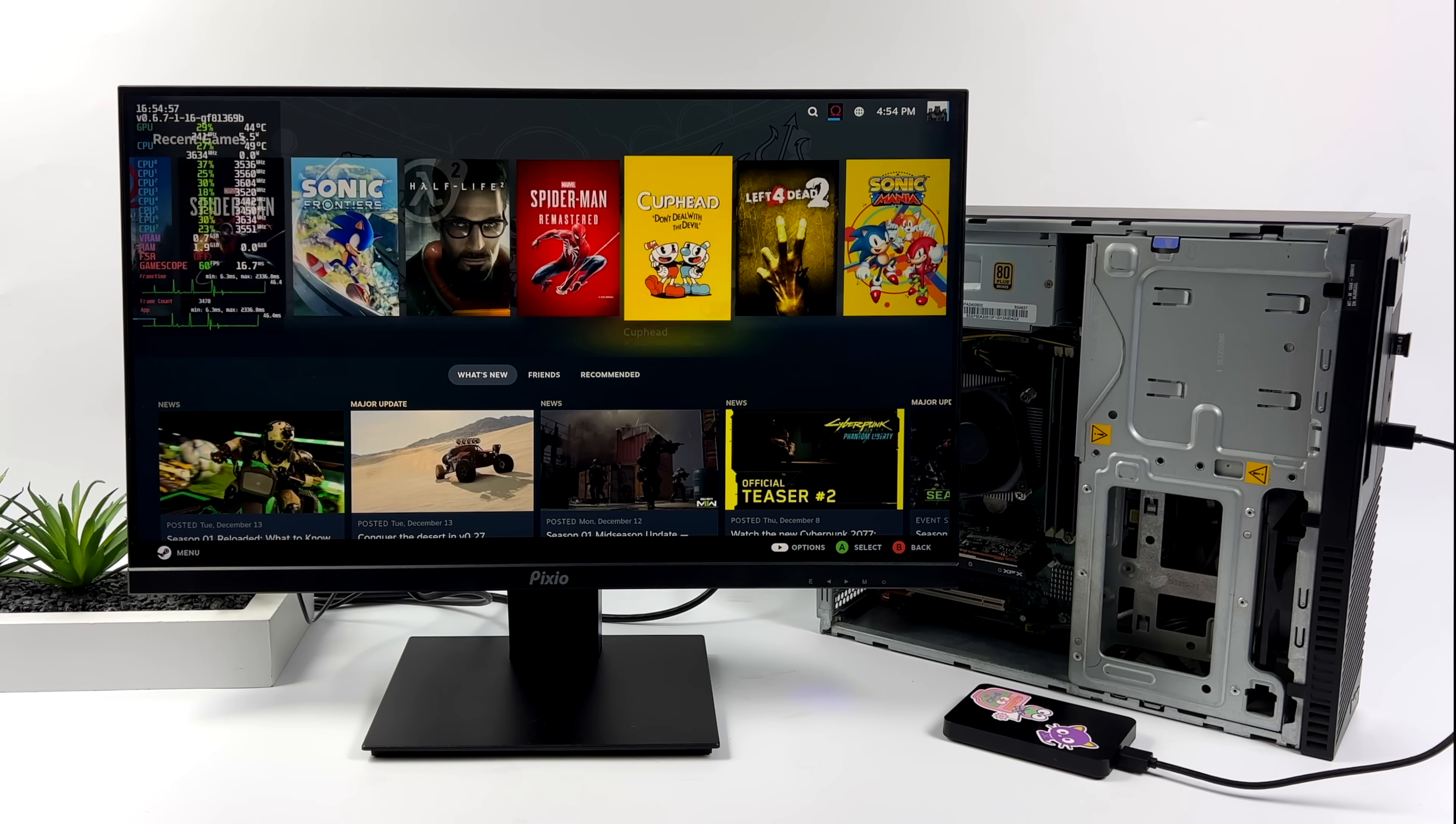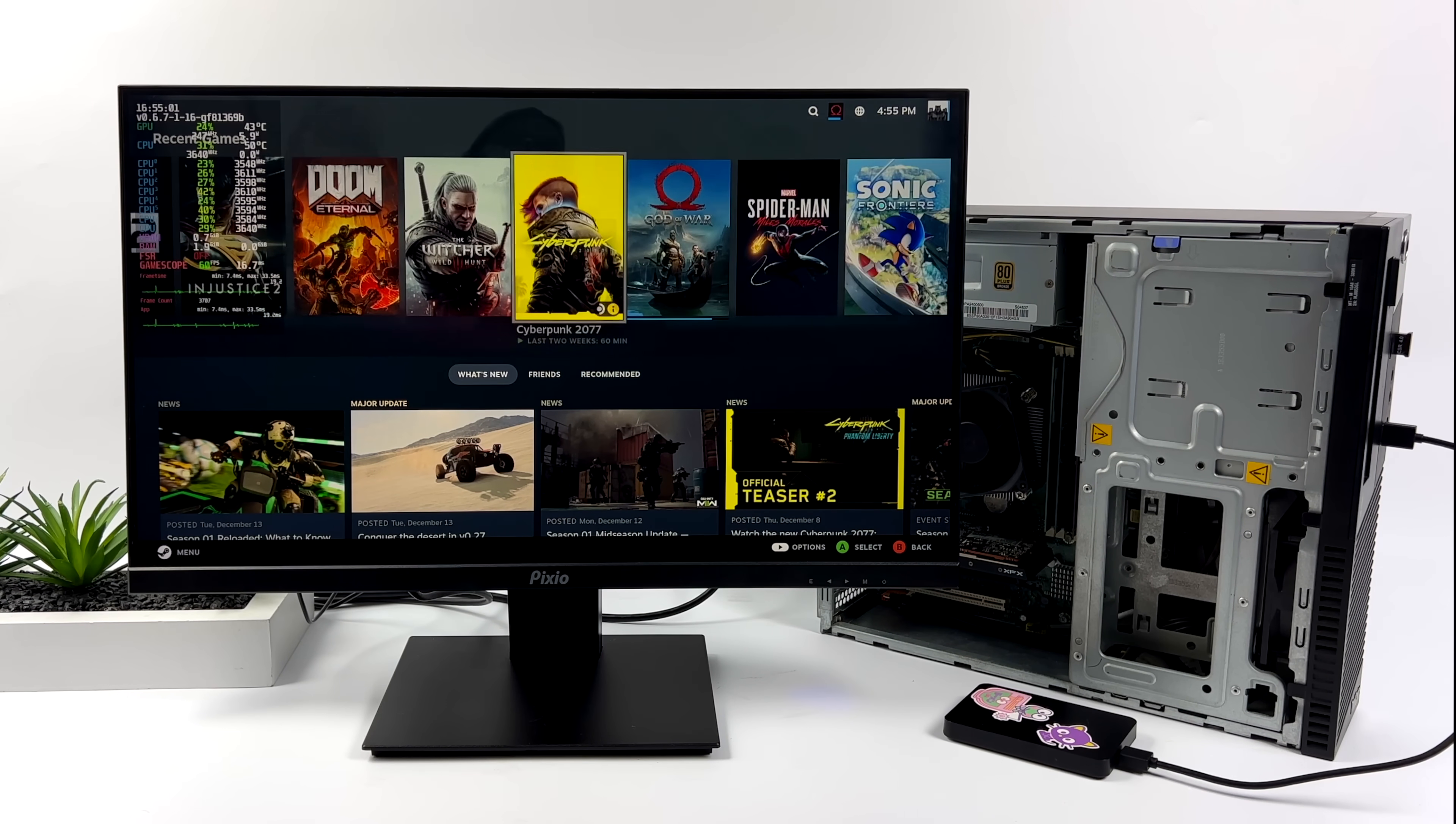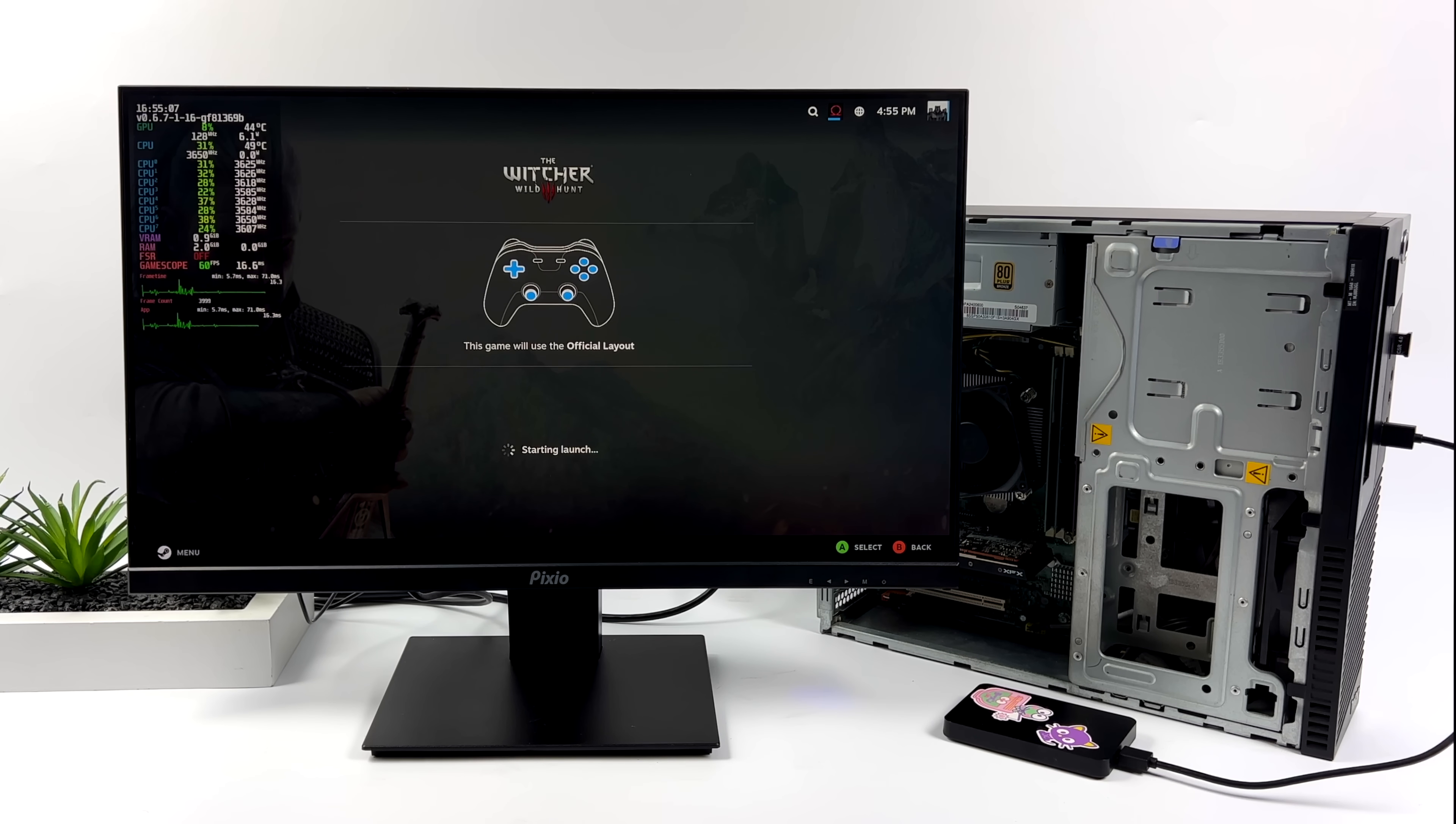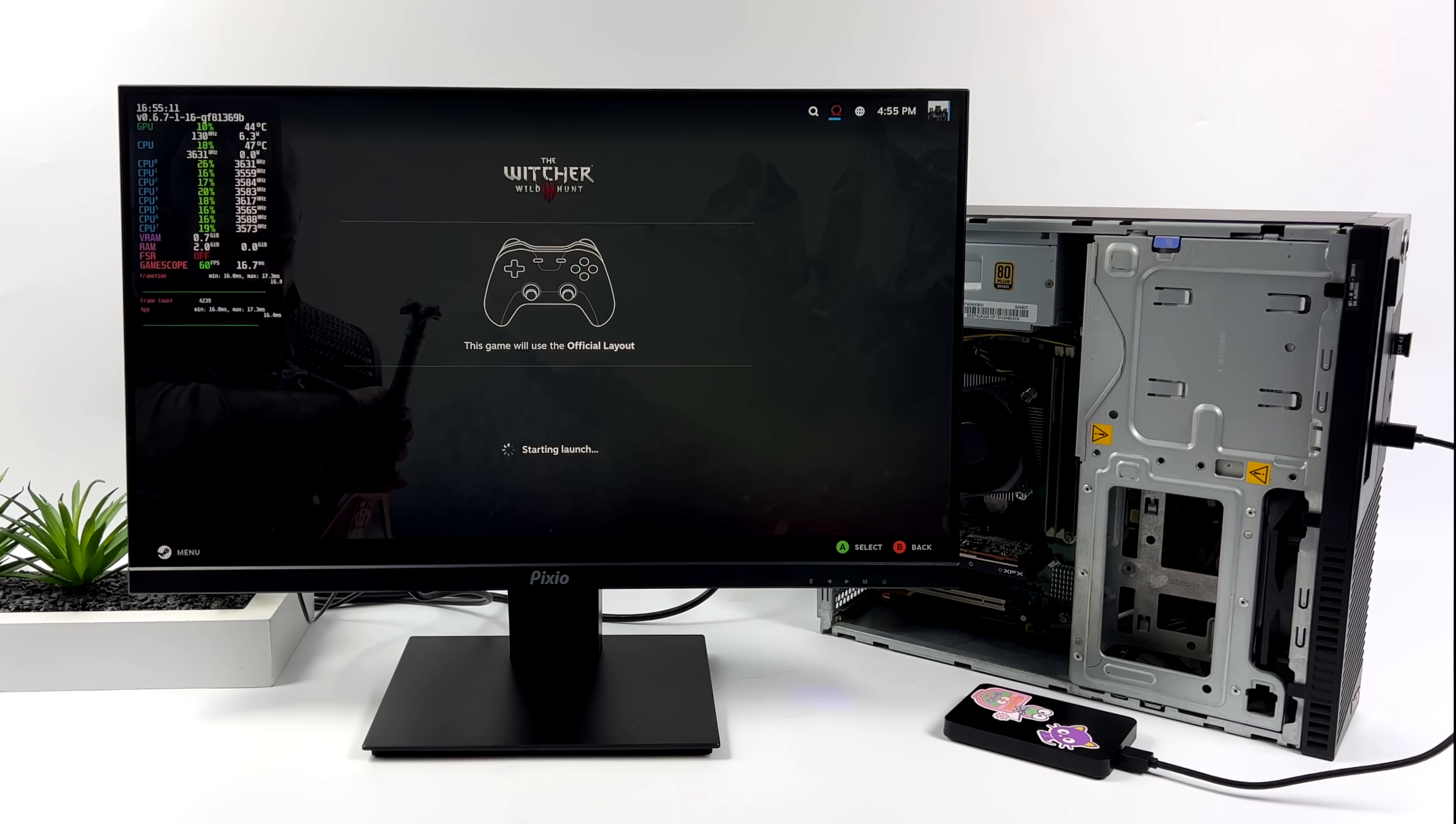Now with this setup here, the overall interface is very snappy. We can get in and out, download games. You can set up the performance overlay like you see on the left-hand side if you want to. But really, when it comes down to it, this is about gaming. So let's go ahead and jump right into it with The Witcher 3.